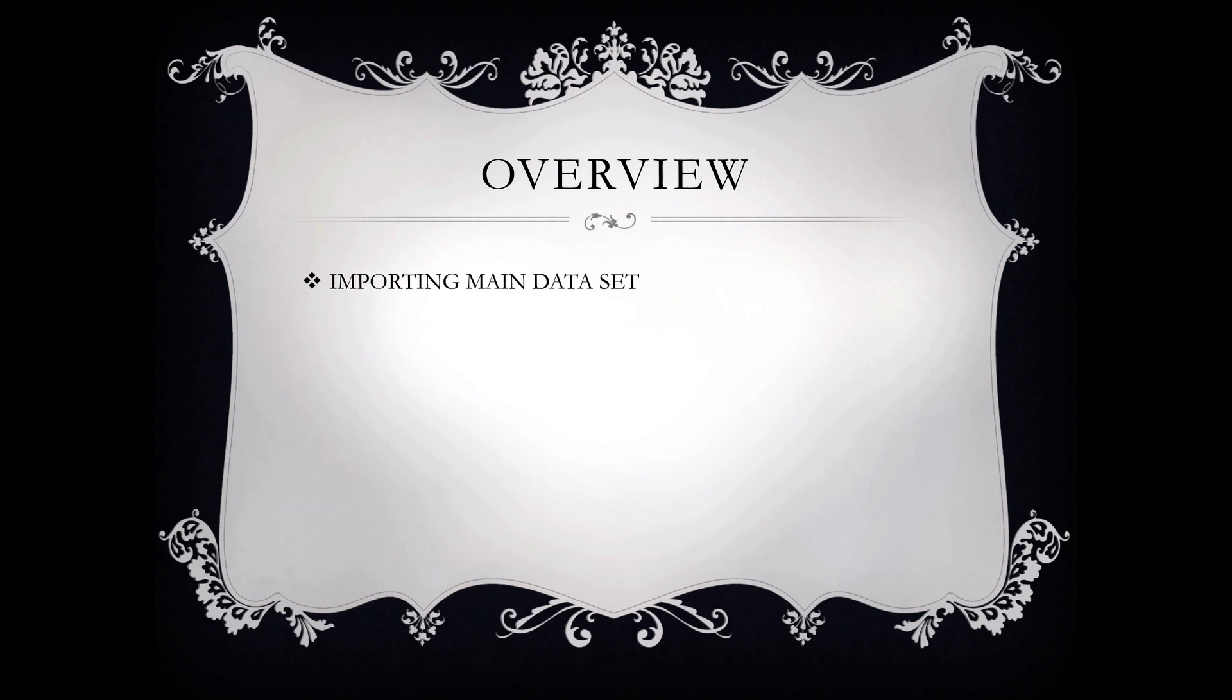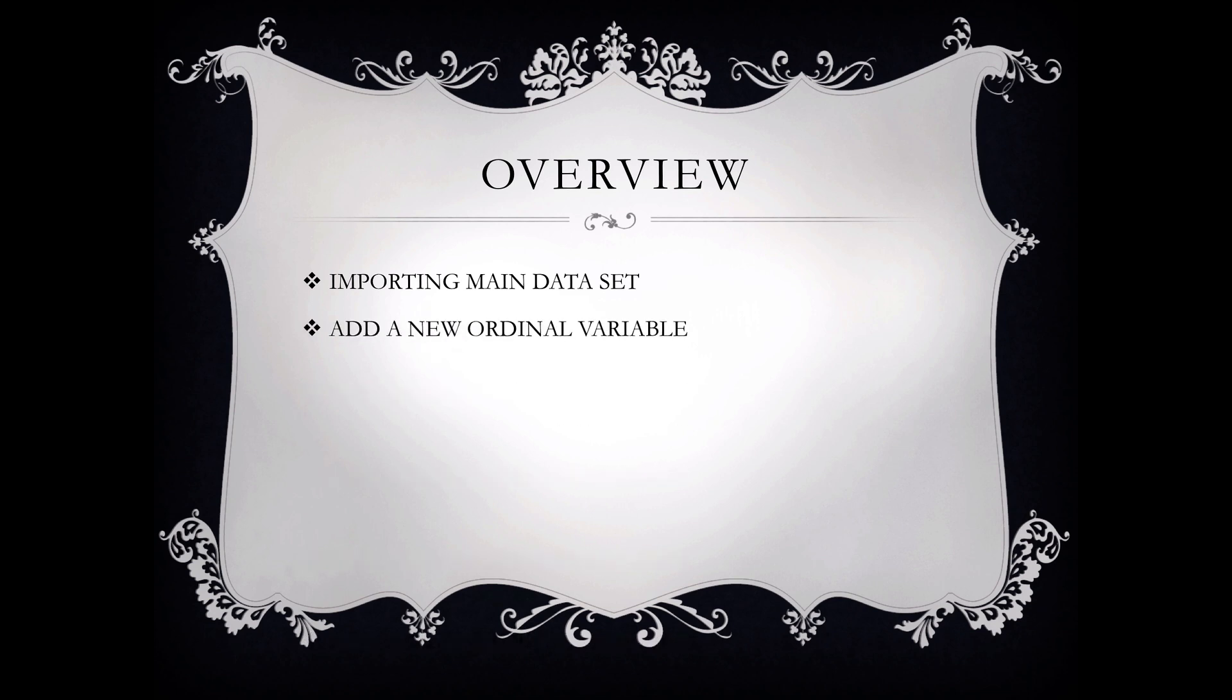We will cover importing the main data set. We will address how to add a new ordinal variable to the existing data set. We will cover how to create a new variable using the transform command.